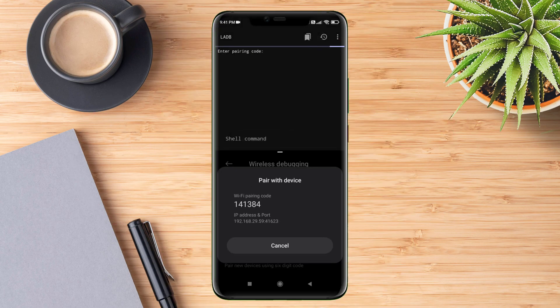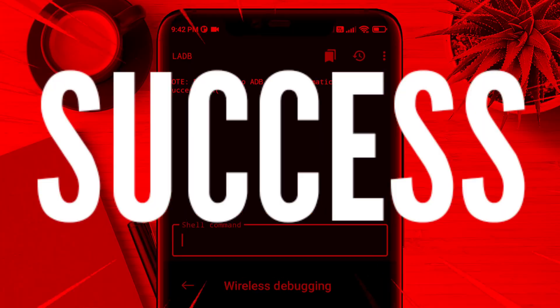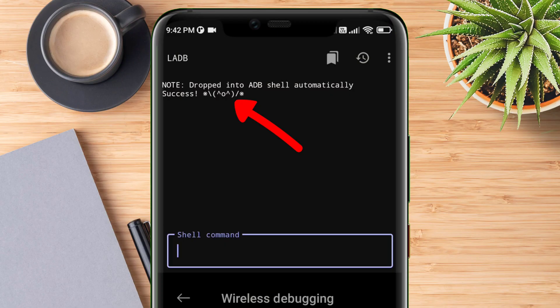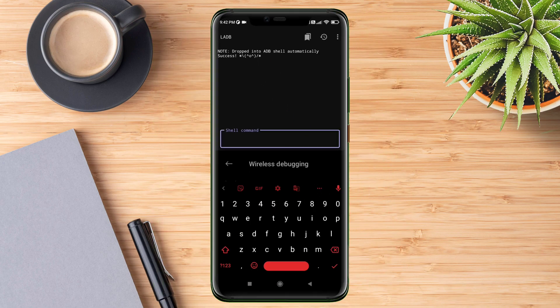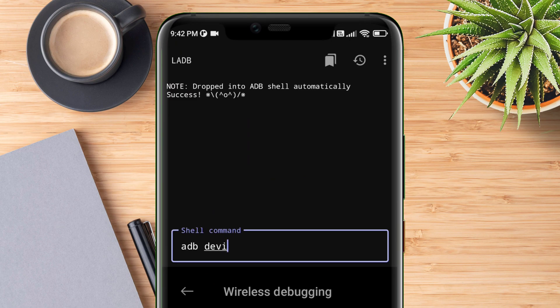If everything goes right, you will see a text that says 'Success,' which indicates that the ADB is connected. Now let's check if it's actually working by giving an ADB command. The command I'm typing gives details of the device connected. As you can see, the app is completely working fine.